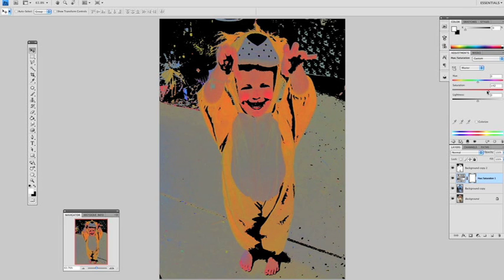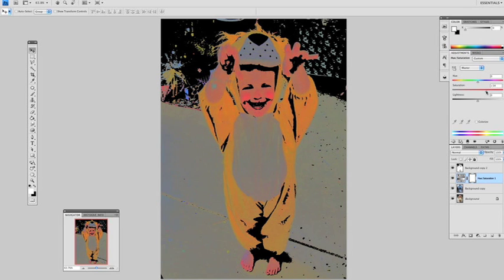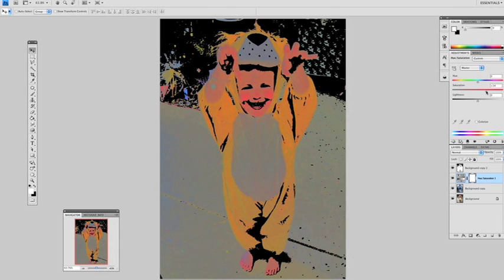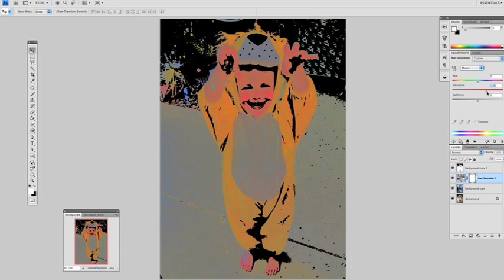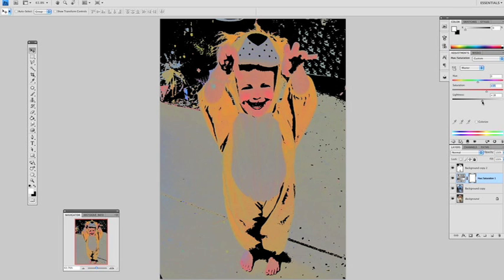Now that's a little bright, so we'll bring it back a little bit. Somewhere around there will do. And we'll also play with the lightness just so it's not so harsh. We'll try and soften it a little bit. And that looks pretty good. So that is done. That's our Pop Art effect.